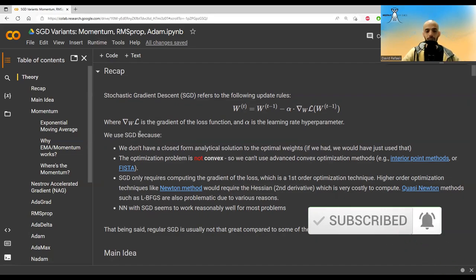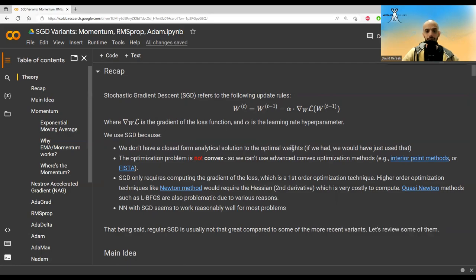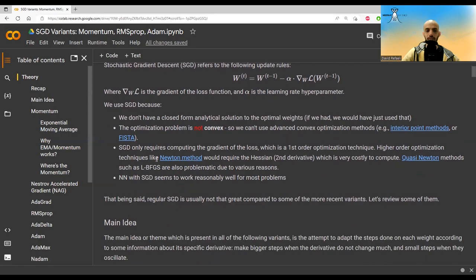Why do we use SGD? We don't have a closed-form analytical solution, and the optimization problem is not convex, so we can't use more advanced convex methods. SGD only requires the gradient of the loss — the first derivative — making it a first-order optimization technique. Higher-order methods like Newton's method require the Hessian (second derivative), which is very costly to compute for large neural networks. Quasi-Newton methods also have problems, yet SGD works pretty well for many problems.